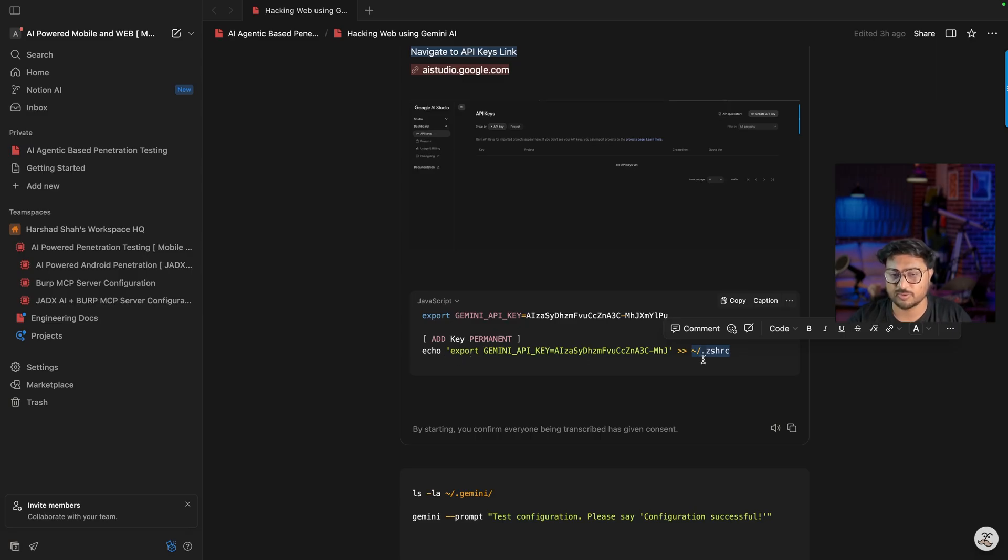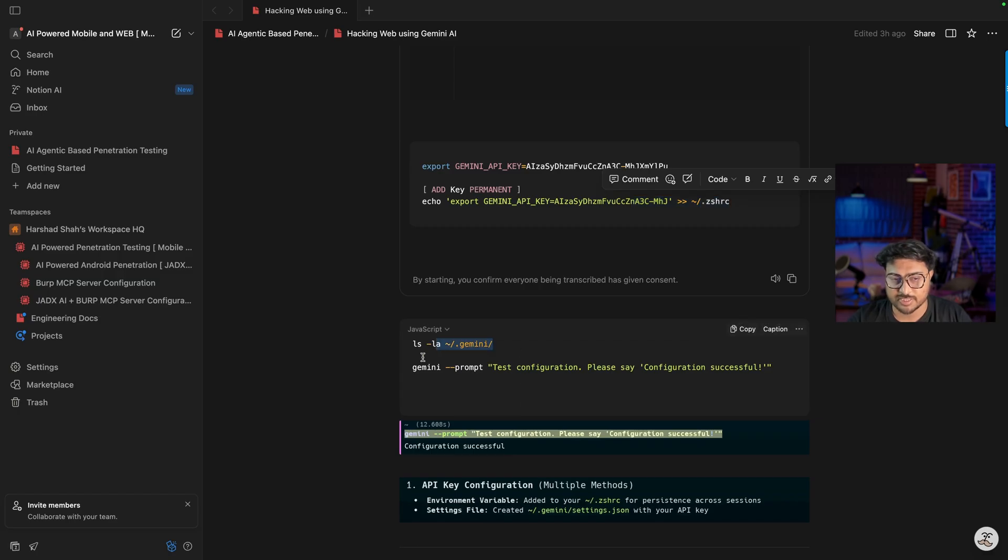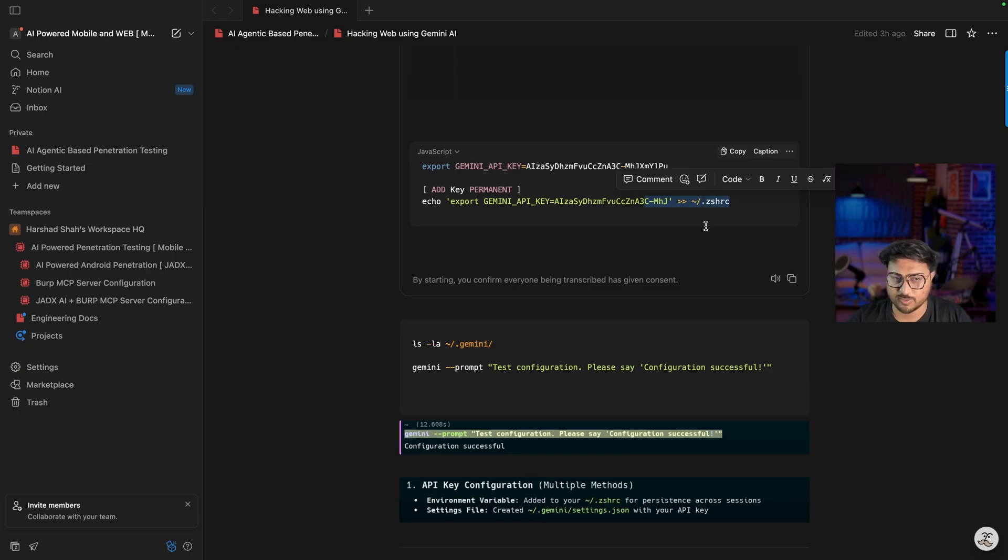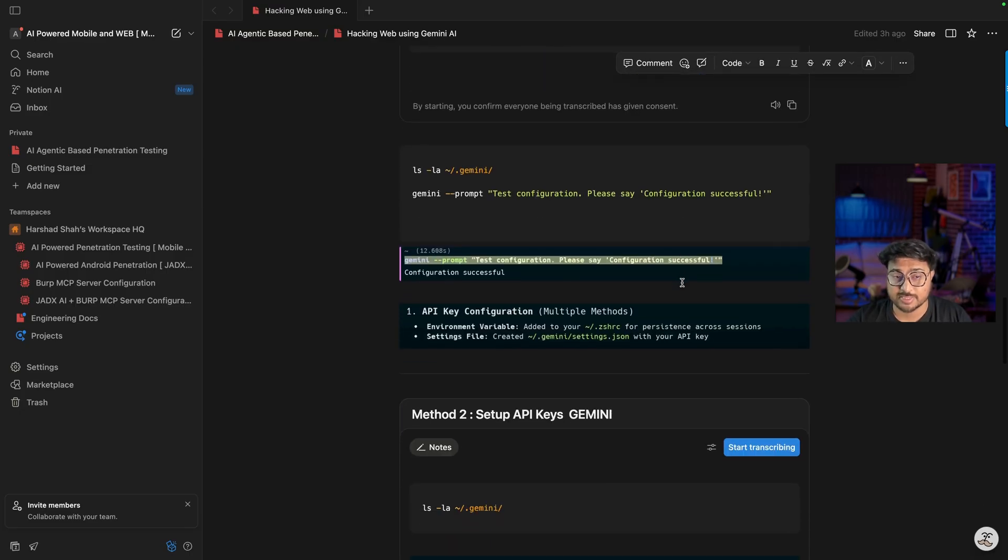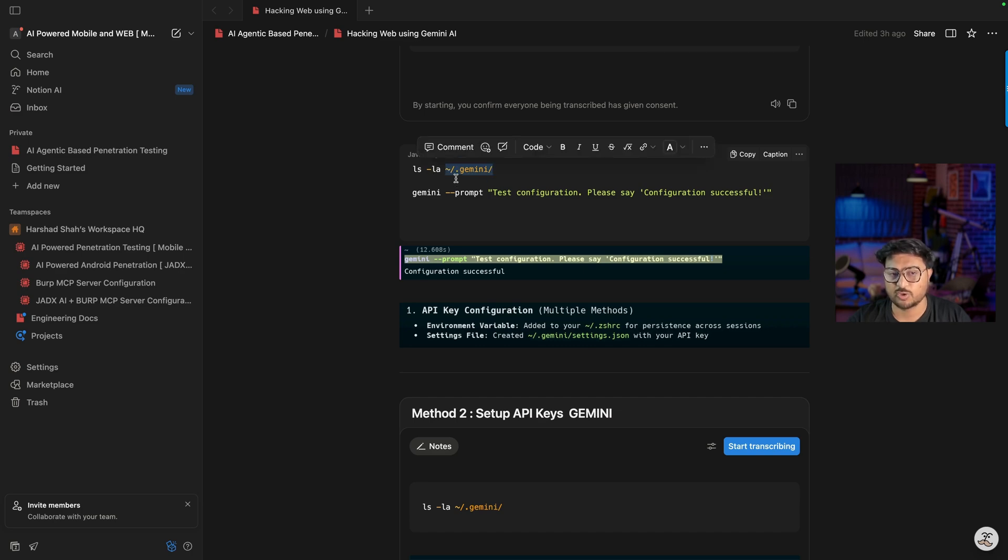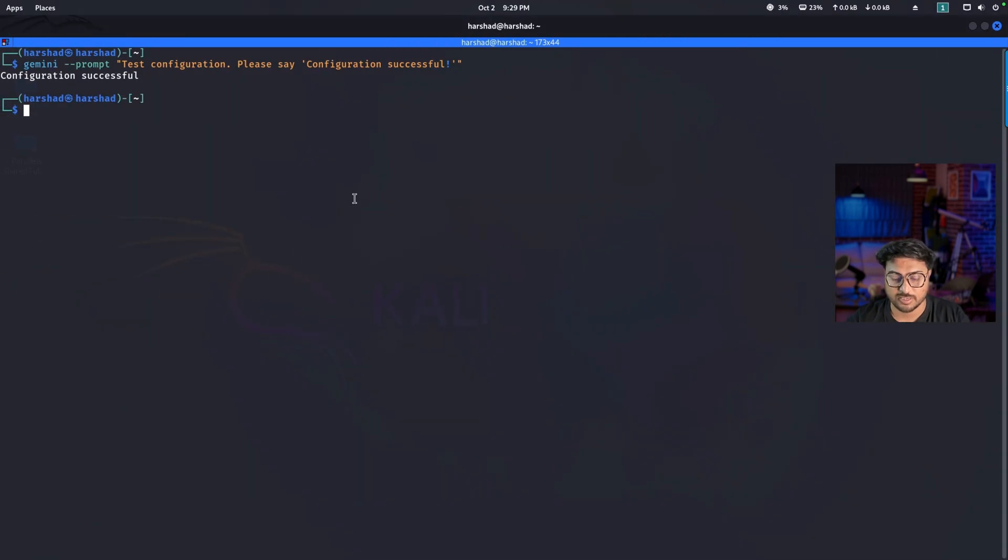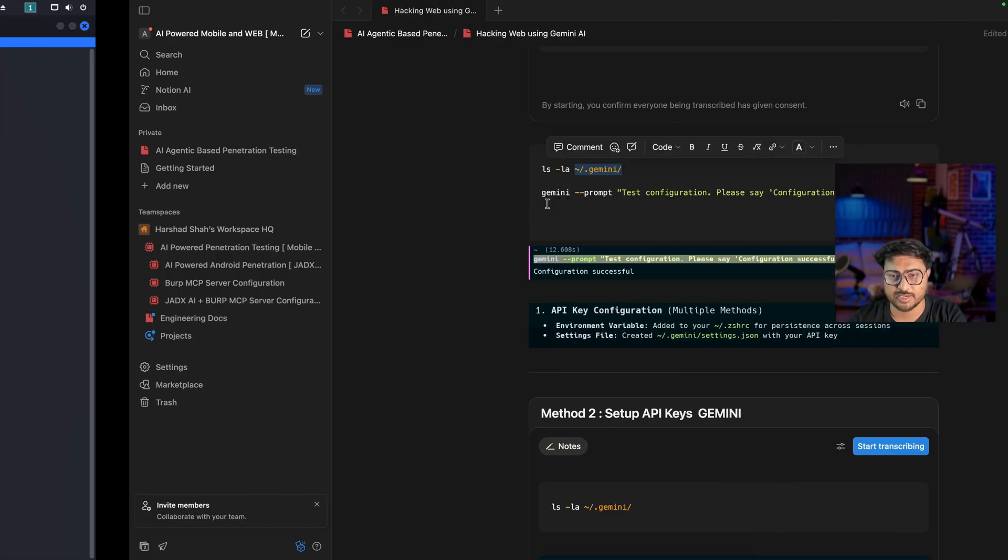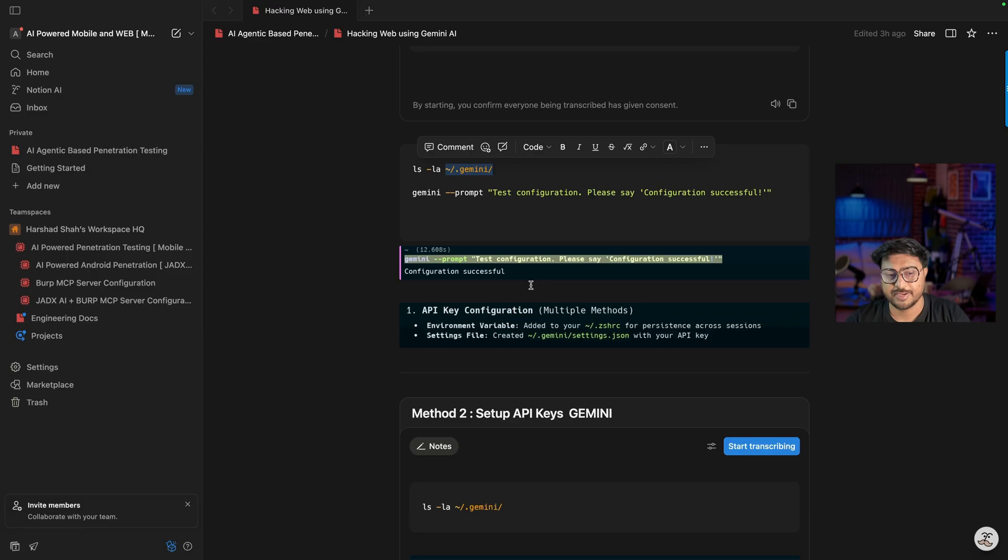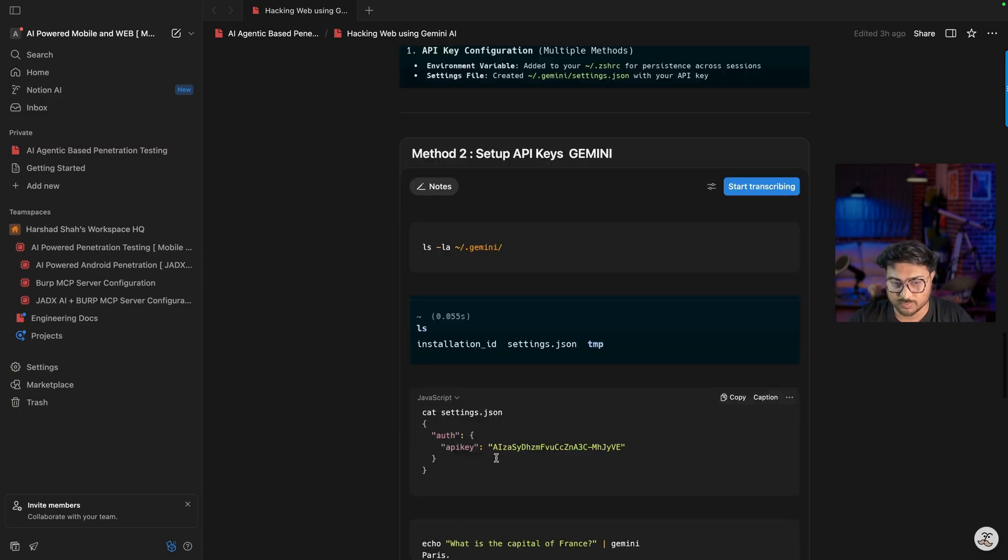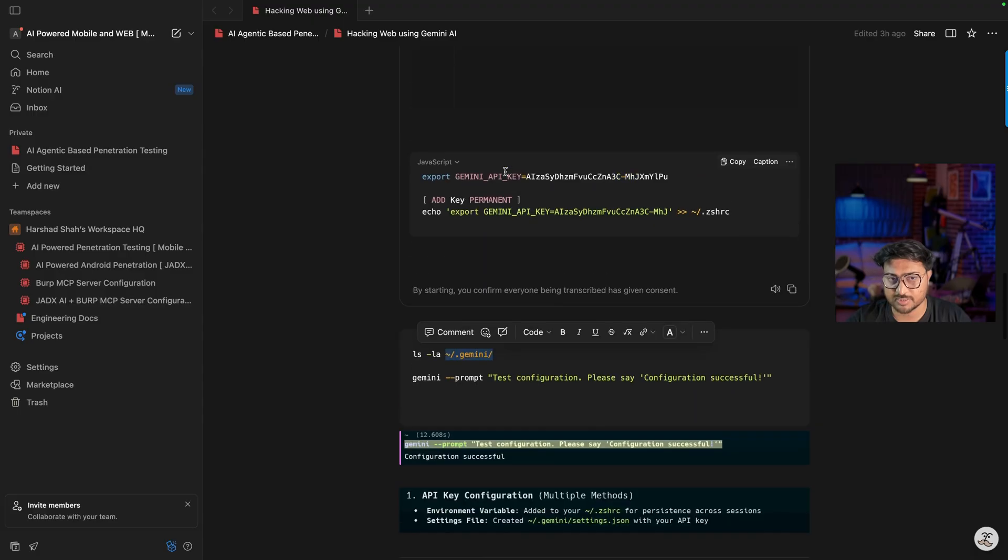After that, you can easily check. This is the second method - create an environment variable and add it to your bash file, Z shell, or bash shell permanently. Second case, we can also use this command - first create a folder like '.gemini'. In my Kali, if I use 'ls -la', you can see this is .gemini with a settings.json file. Here I added the API key. You can see we have the API key available here. Again, I removed some part of the API key to showcase this. This is the second method to add the API key.